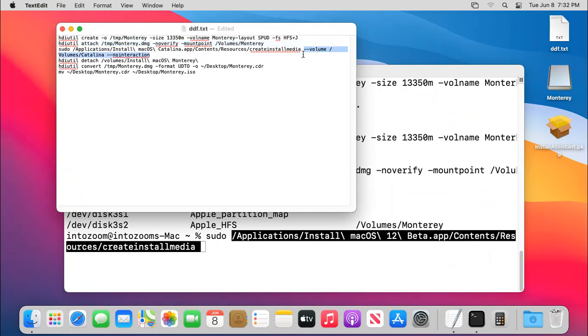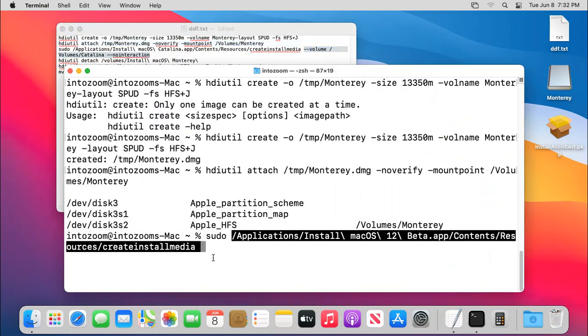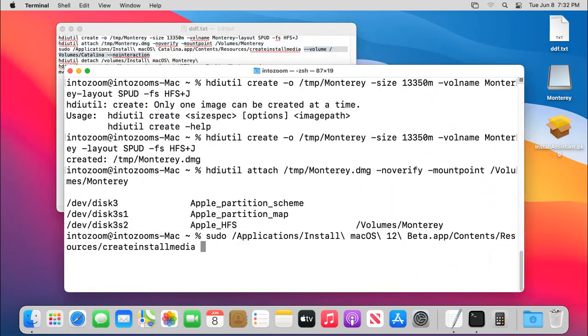And then after the content open up and then resources and now you can see create install media. You have to simply drag it to the terminal. And then once you did the section you can close this window and from here you have to copy the rest of the commands.